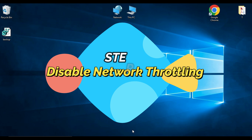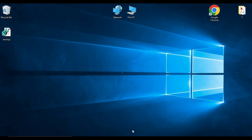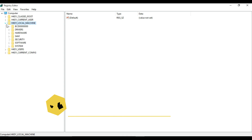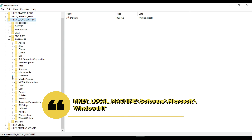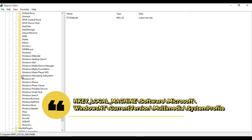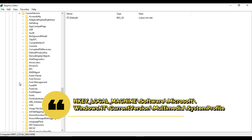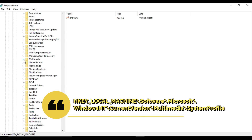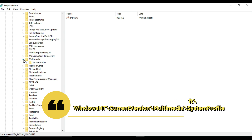The third method is to disable Network Throttling. Windows 10 includes a feature called Network Throttling that can limit your internet speed. To disable it, open the Registry Editor and navigate to HKEY_LOCAL_MACHINE, expand it, then expand the Software folder, then Microsoft, scroll a little and find Windows NT, expand it, then find CurrentVersion, scroll again and find Multimedia. Expand that and you will find System Profile.